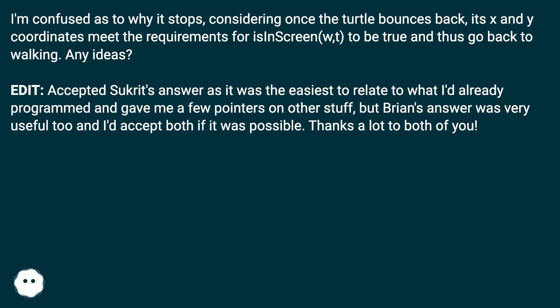Accepted Sukreet's answer as it was the easiest to relate to what I'd already programmed and gave me a few pointers on other stuff, but Brian's answer was very useful too and I'd accept both if it was possible. Thanks a lot to both of you.